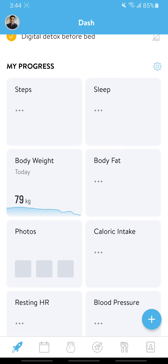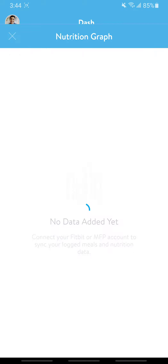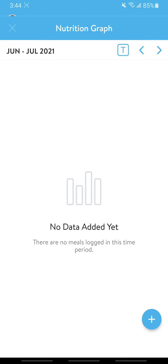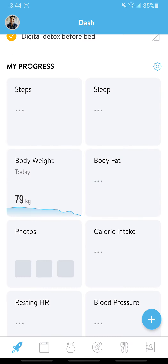Once you do sync up your MyFitnessPal app, we'll actually be able to track your calories as well — how much you've eaten in terms of fat, proteins, carbs, and daily calorie intake.